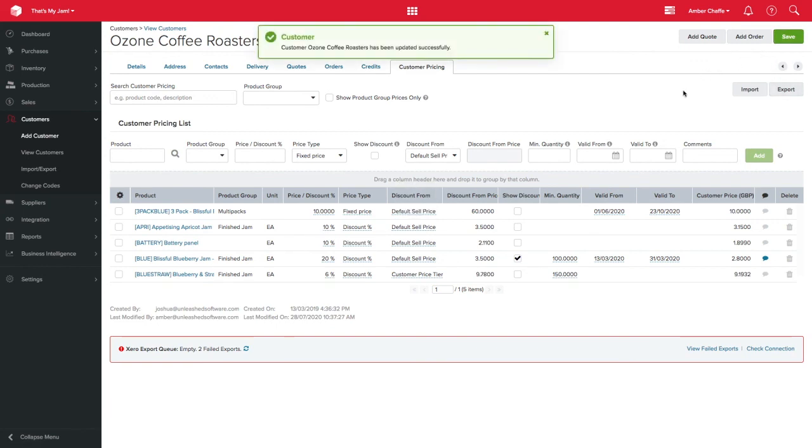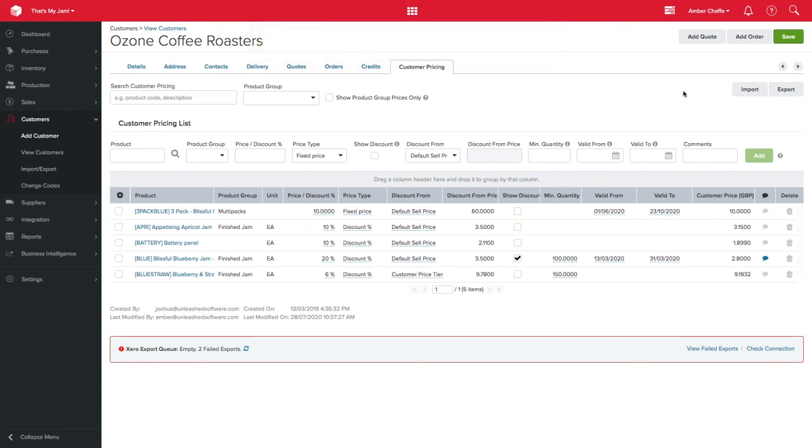Using Unleashed to manage your pricing in this way will provide you an easy way to keep track of each customer's pricing needs.